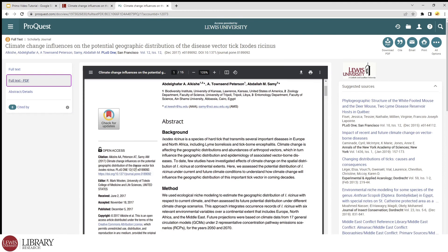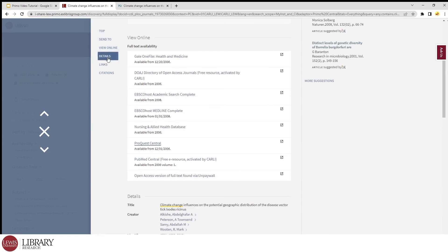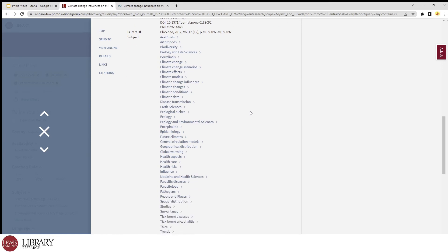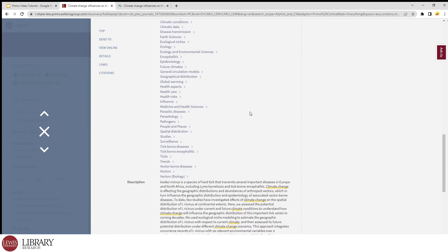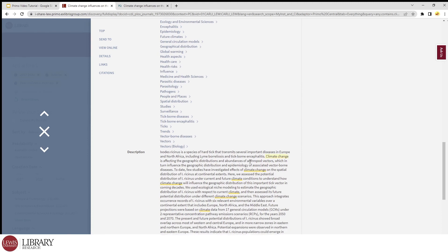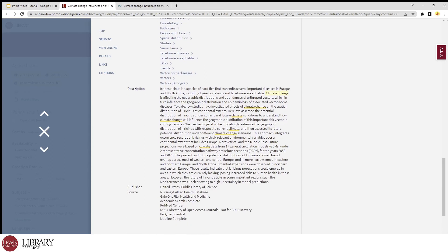Now moving right along, the details section is where we find the authors and contributors, the journal or publication the article was a part of, and how many times our search terms appear. It also includes a description or the abstract of the article.